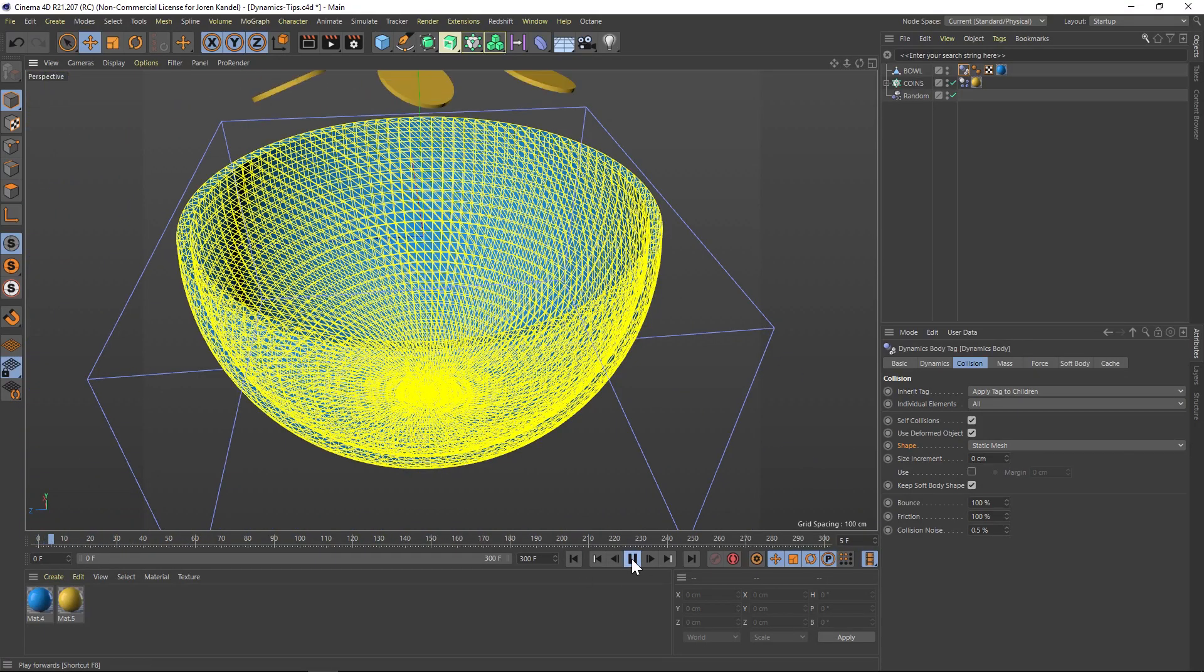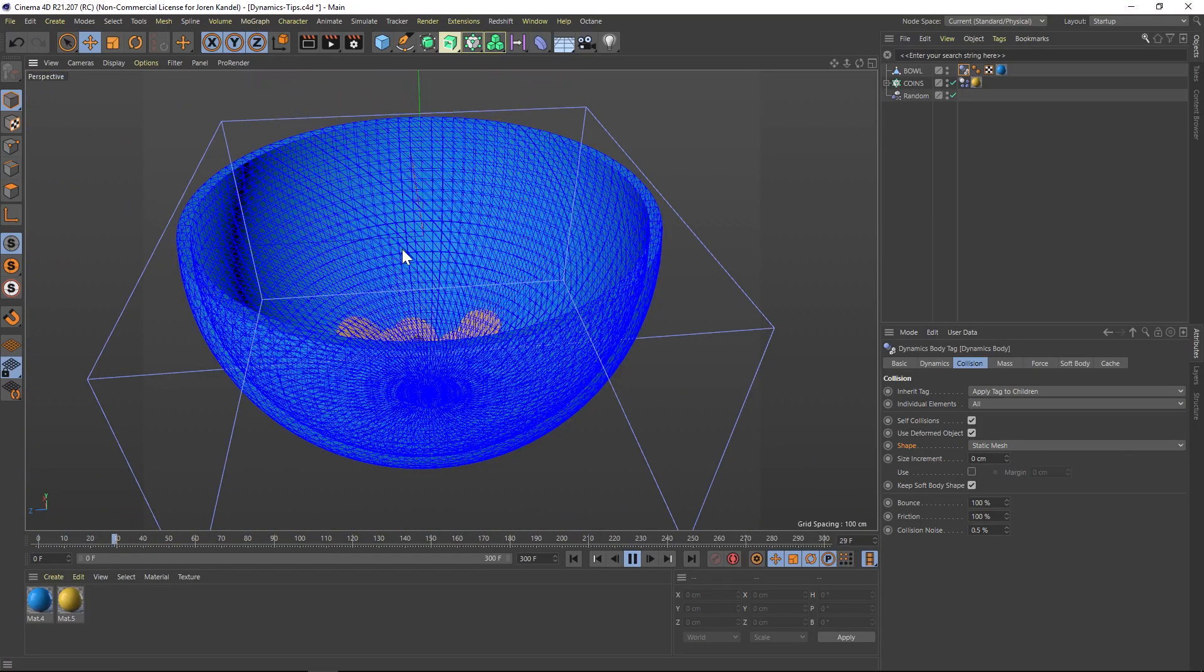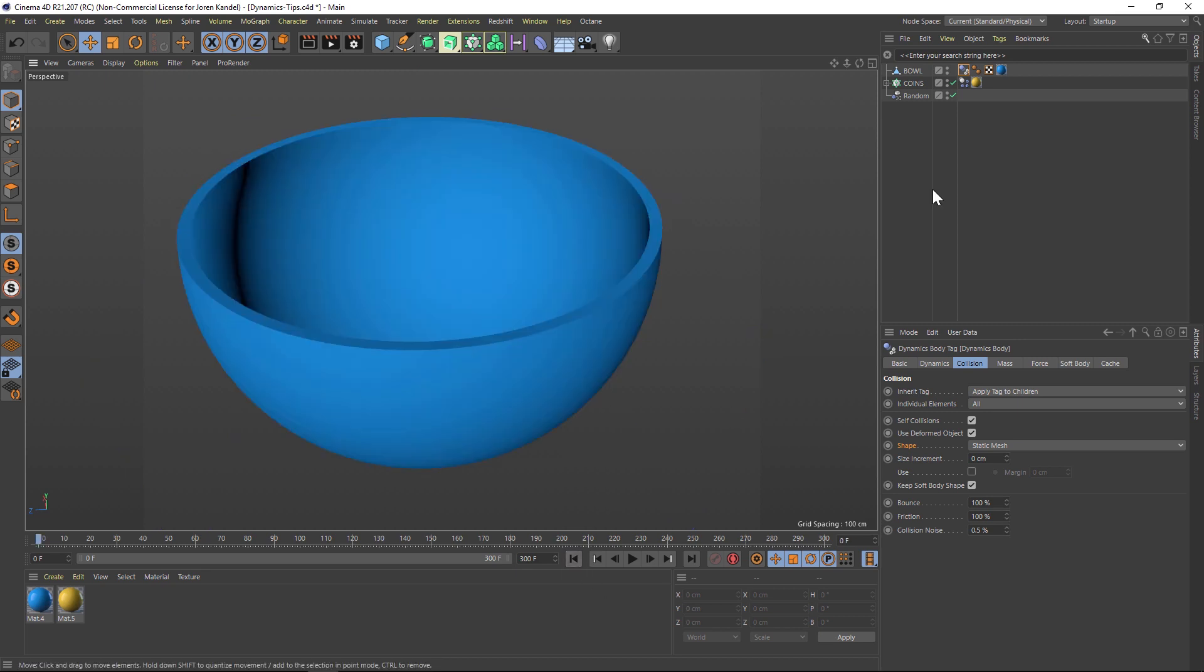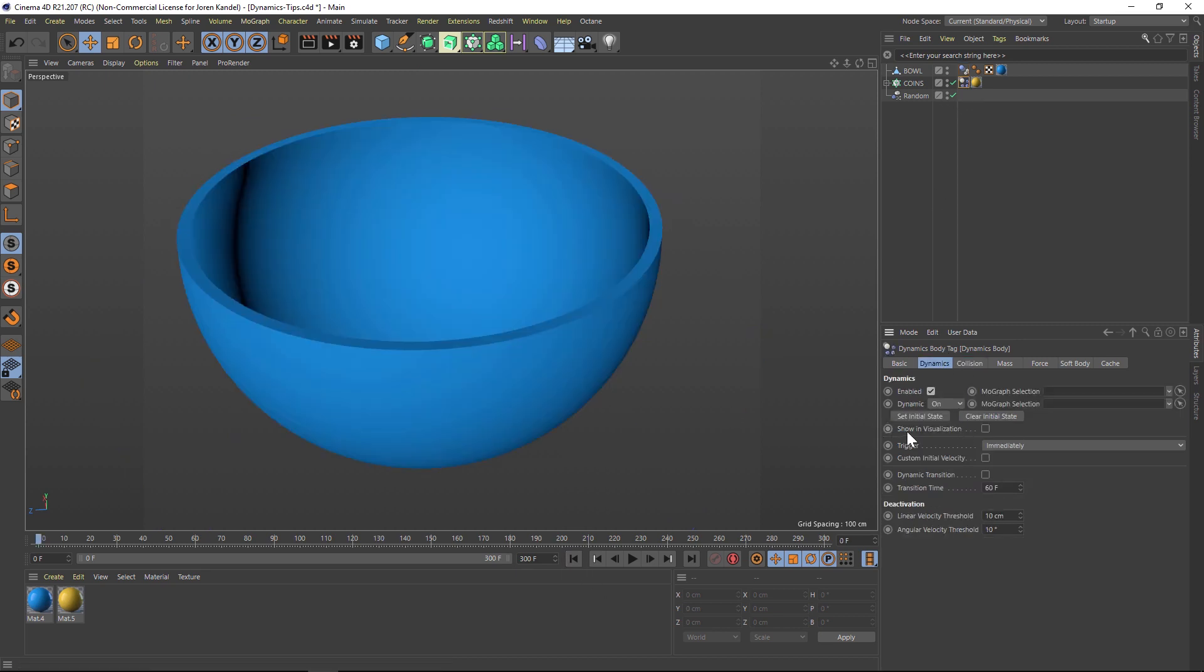Now the other thing you'll notice is that it's turning from yellow to blue. Now the yellow means that it's calculating dynamics. And when it turns blue, that means dynamics is done. So let's go back to our coins and turn back on the visibility and visualization. Let's hit play.